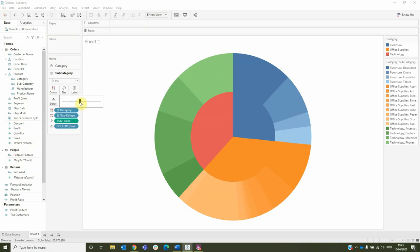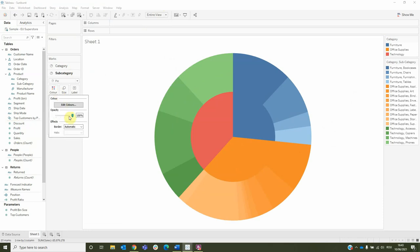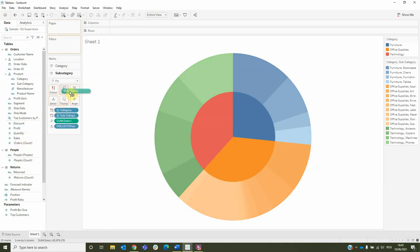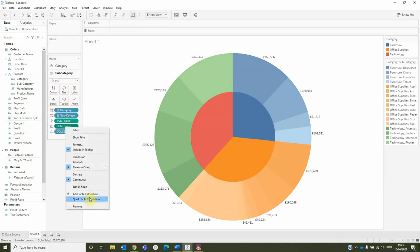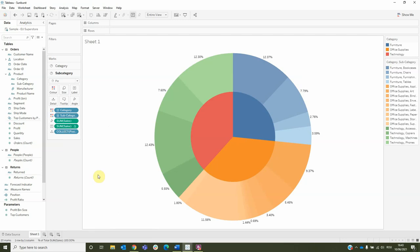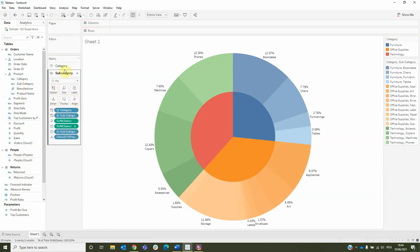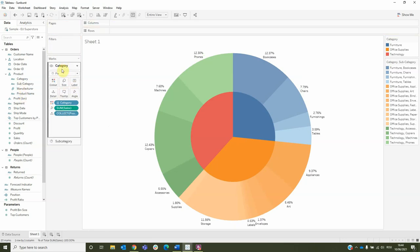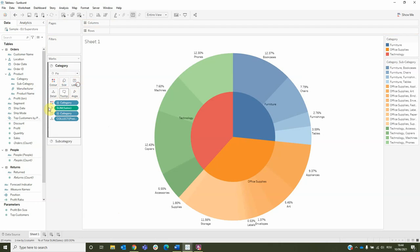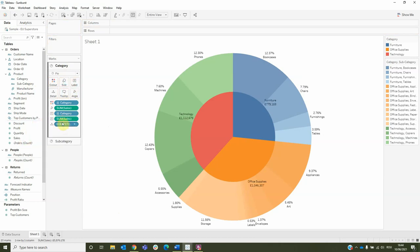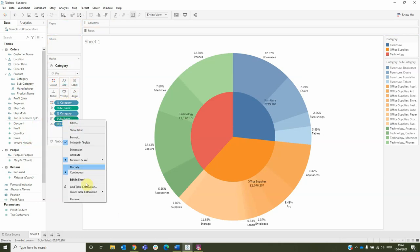To see this better, let's go to color and increase the opacity. We can also add some labels. For example, sales, which I will change into percent of total and also add the subcategory. I'll do the same for category with the name and the sales, which I will change into percent of total.